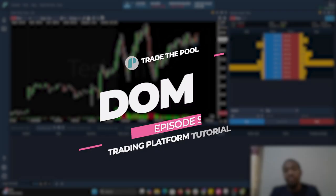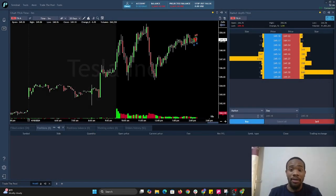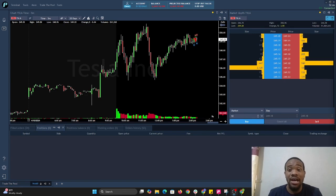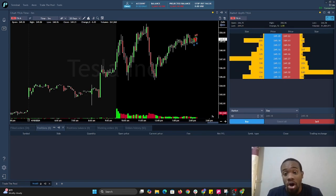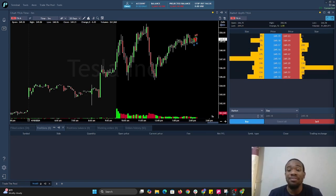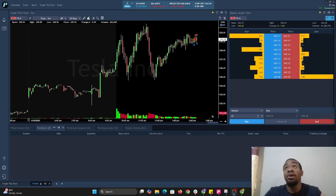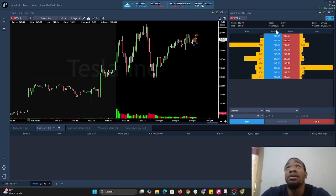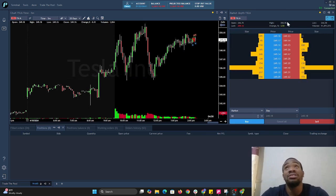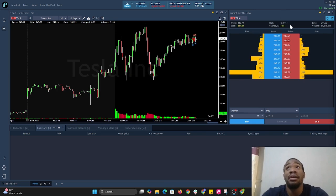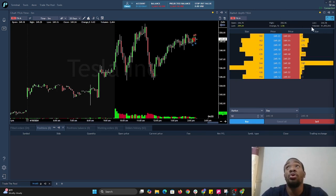Alright guys, welcome back. Today we'll be talking about how to use the mouse trader on the market depth. This is pretty simple. On the market depth here you notice you're seeing some very important information. If you're trading stocks, you should already know what this information is.